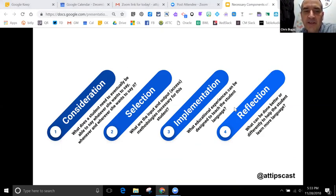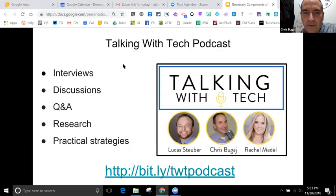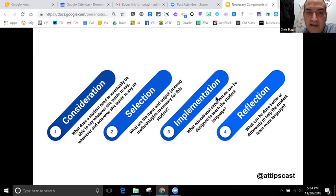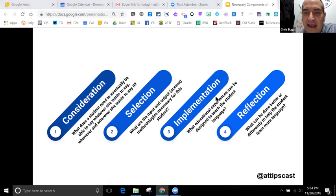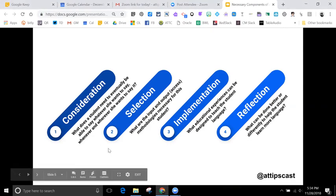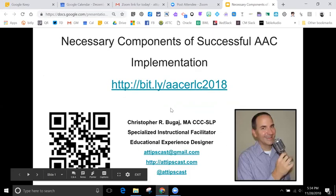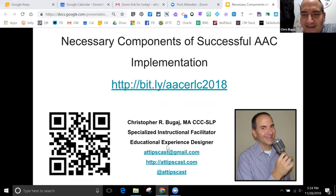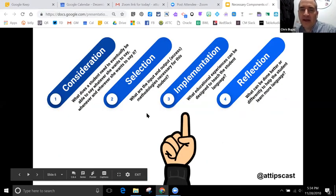Today's presentation is going to be all about AAC and implementation - we're really going to focus on implementation. When I think about AAC service delivery, I think about it in four phases: first, we consider what the student might need; then we select what they might need; then we implement it; and then we reflect and make adjustments. Today's focus is only going to be on the implementation part.